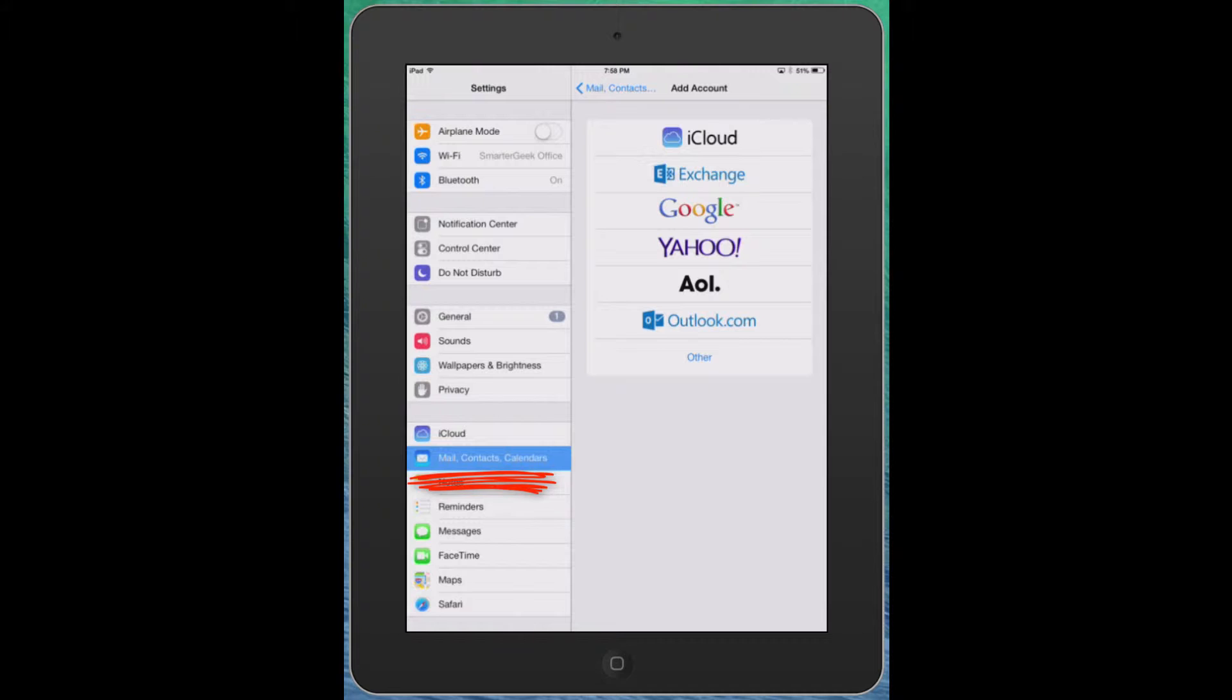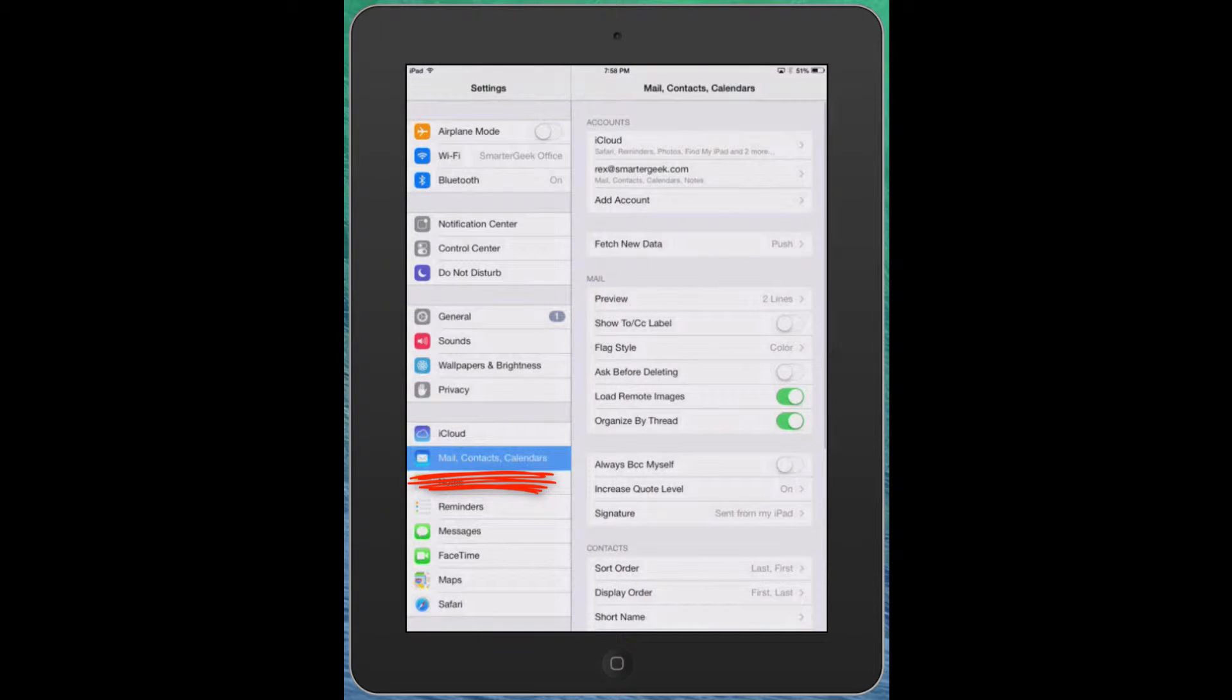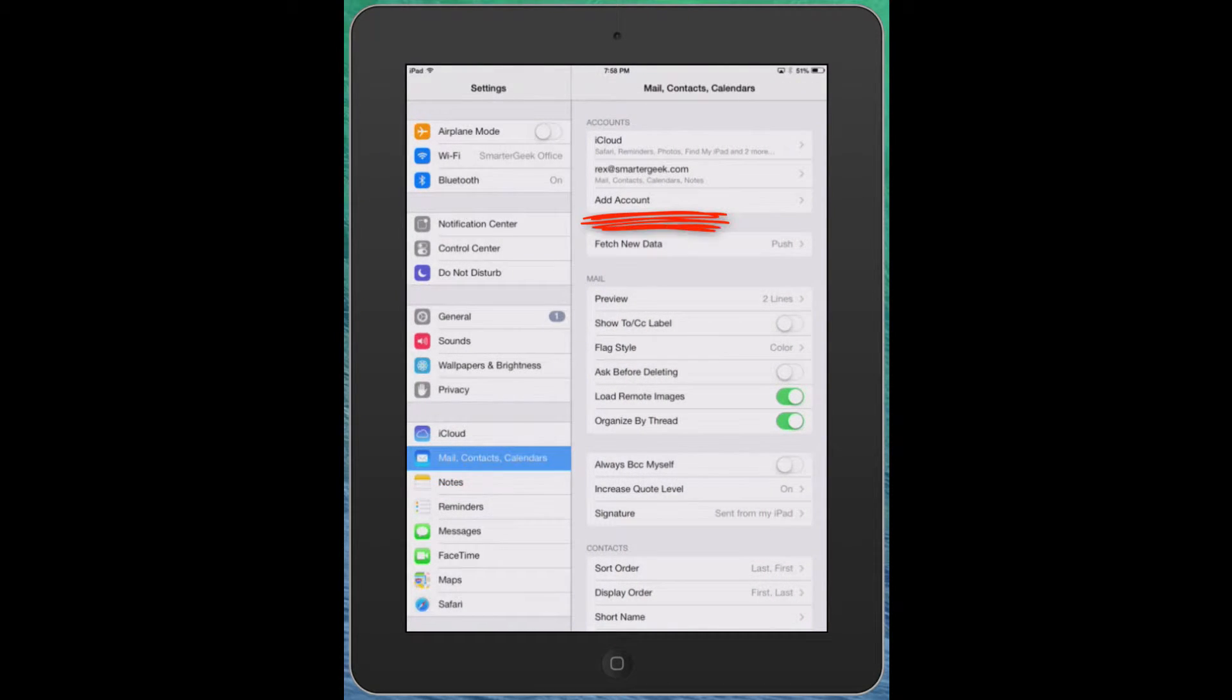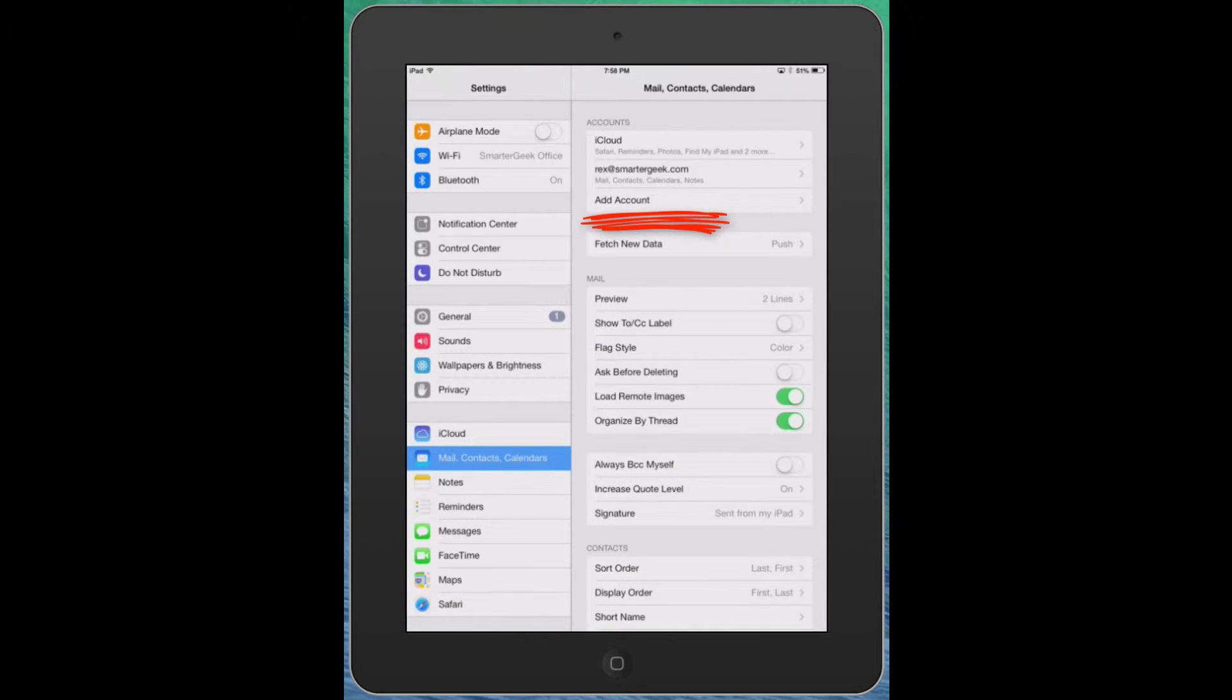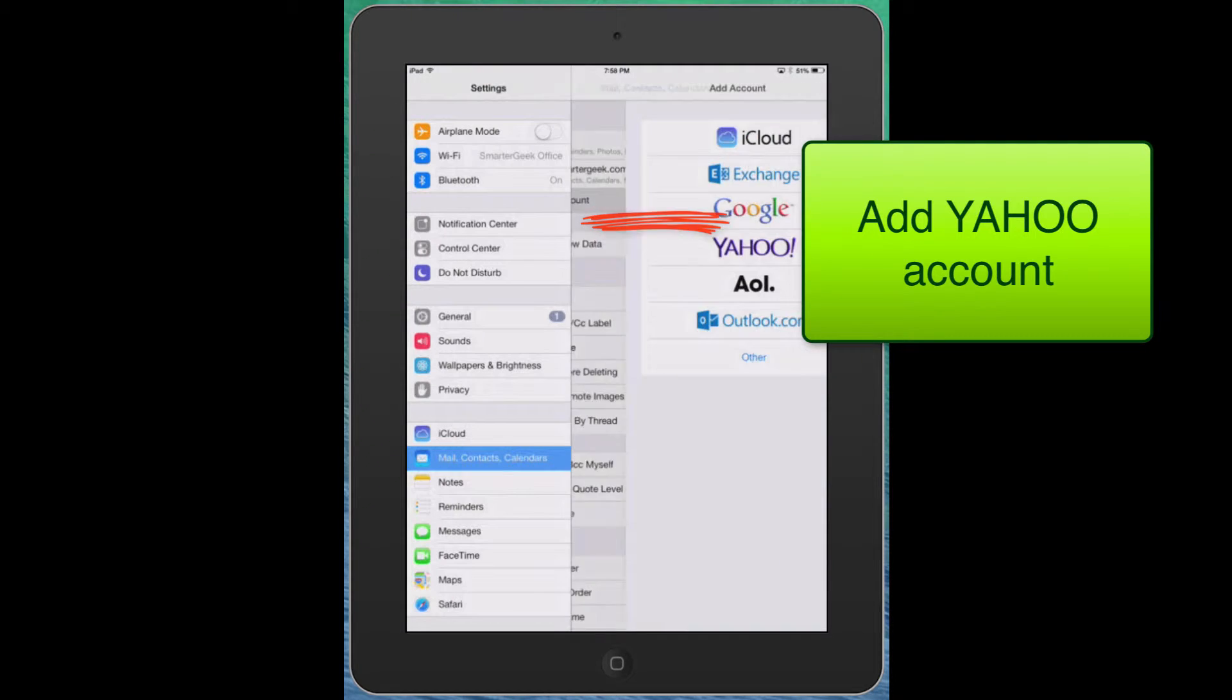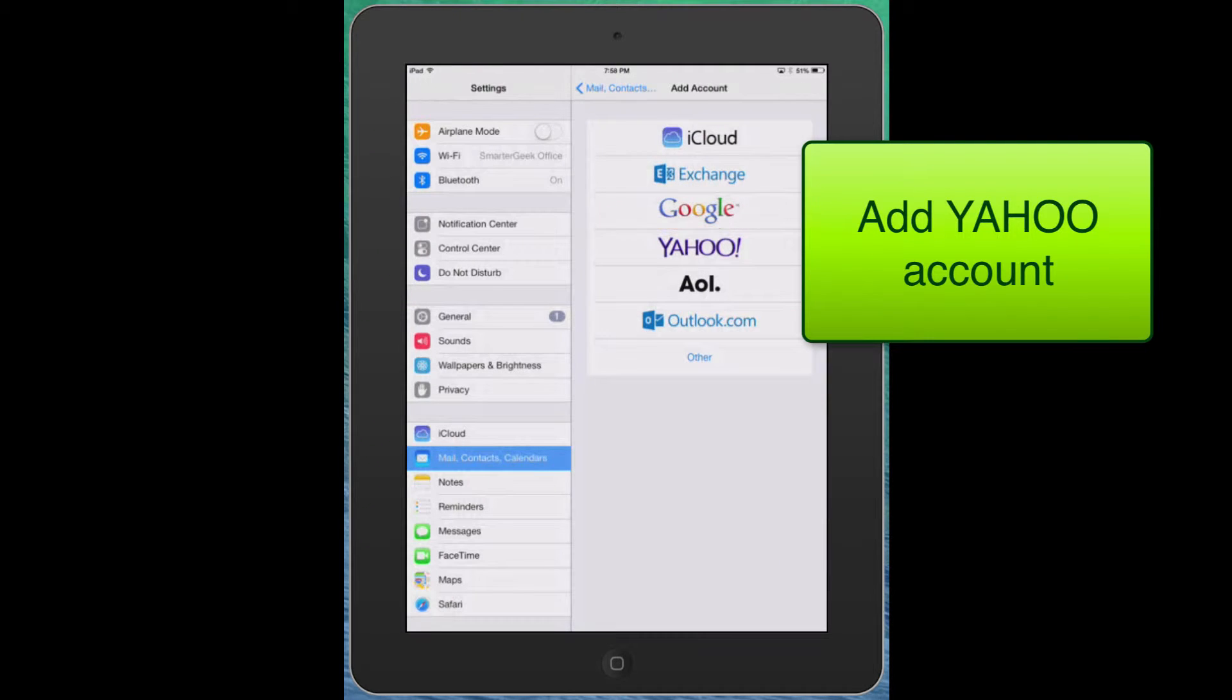We want to go down and go to mail contacts and calendars and you want to look here for add account. Now you may see one or two accounts in there already but go ahead and add account and we want to add a Yahoo account.